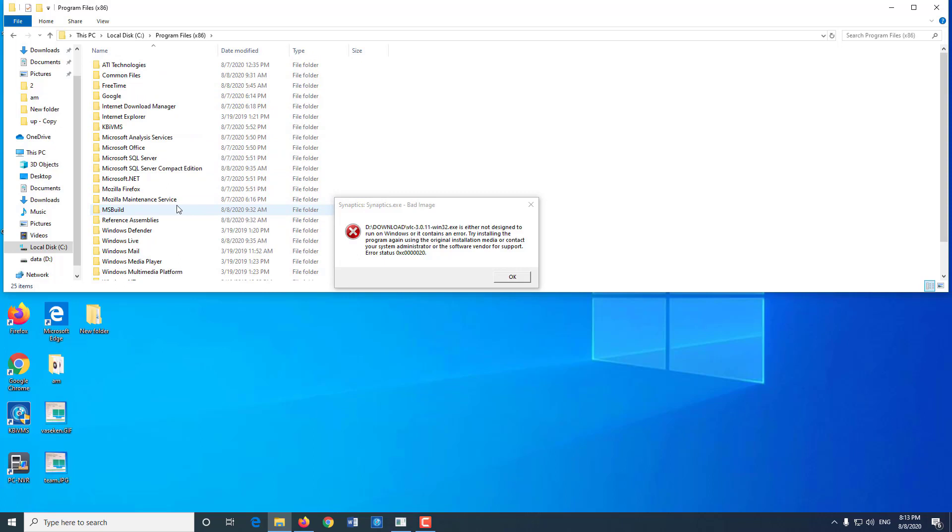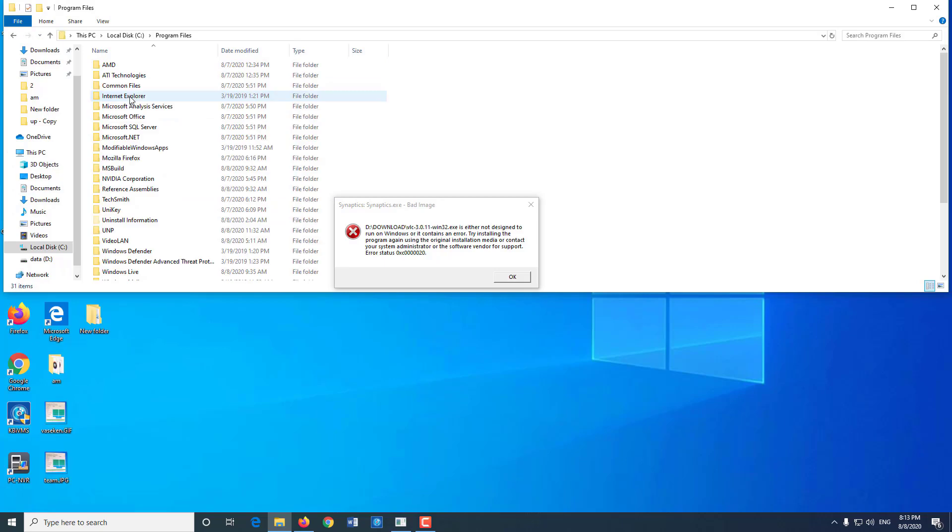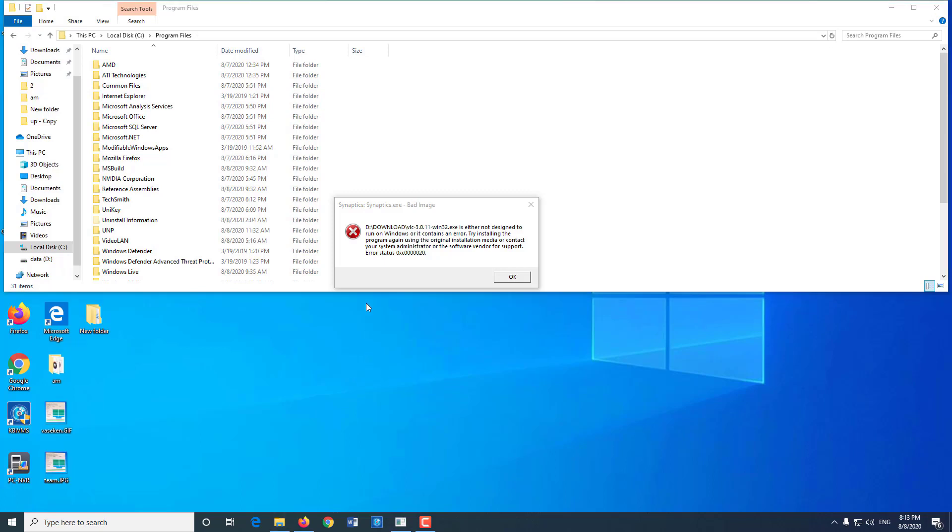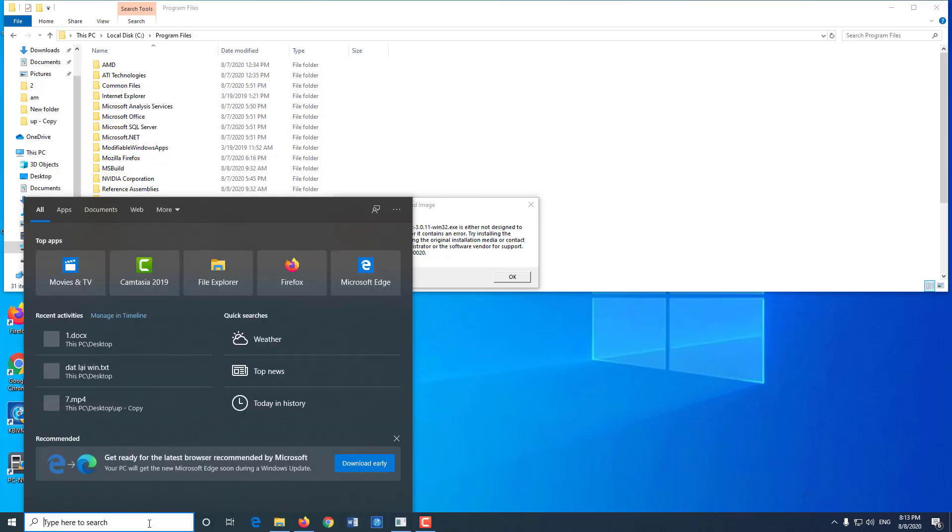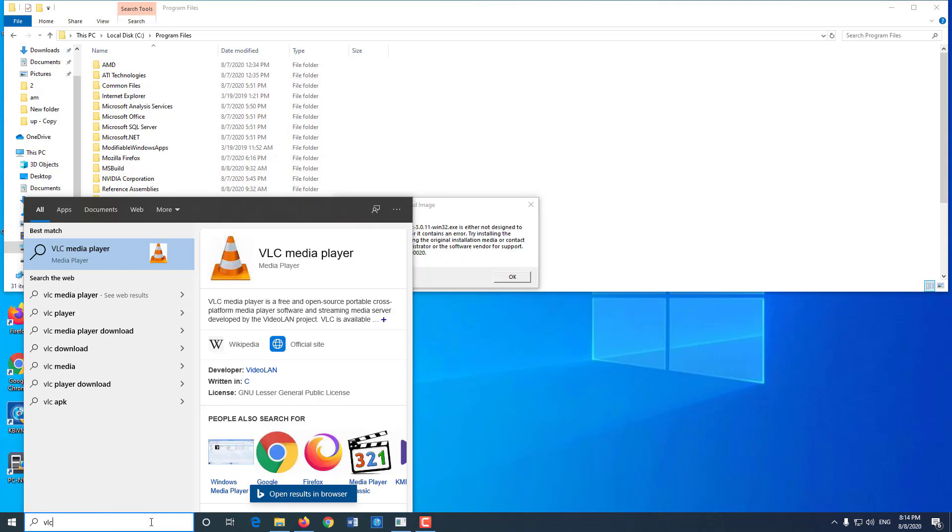The second is software that is in the installation files that you install but do not pay attention to when clicking next. So when installing, regardless of software, you must read slowly step by step before clicking next.